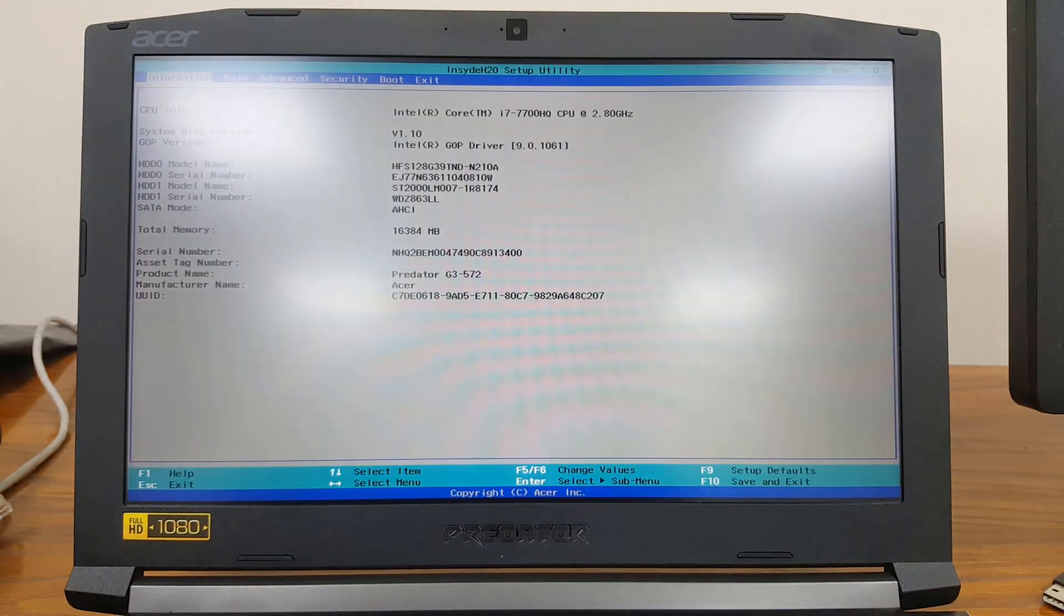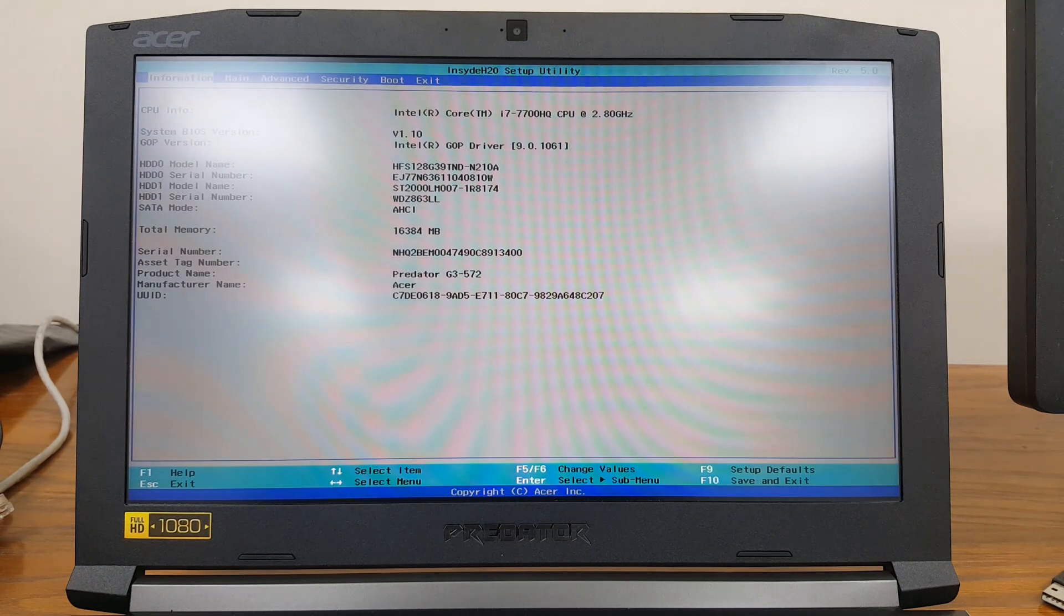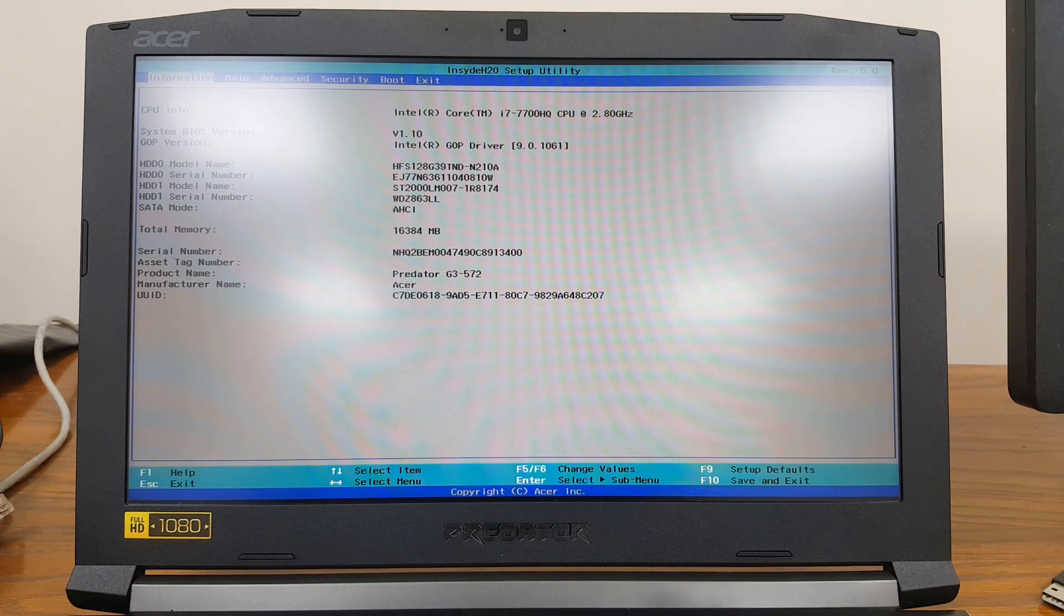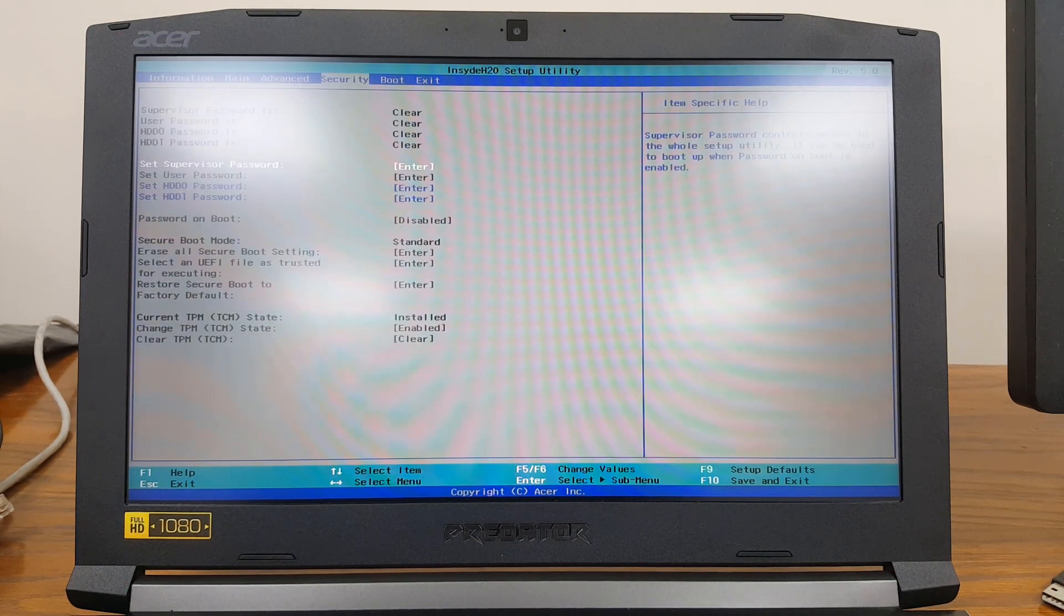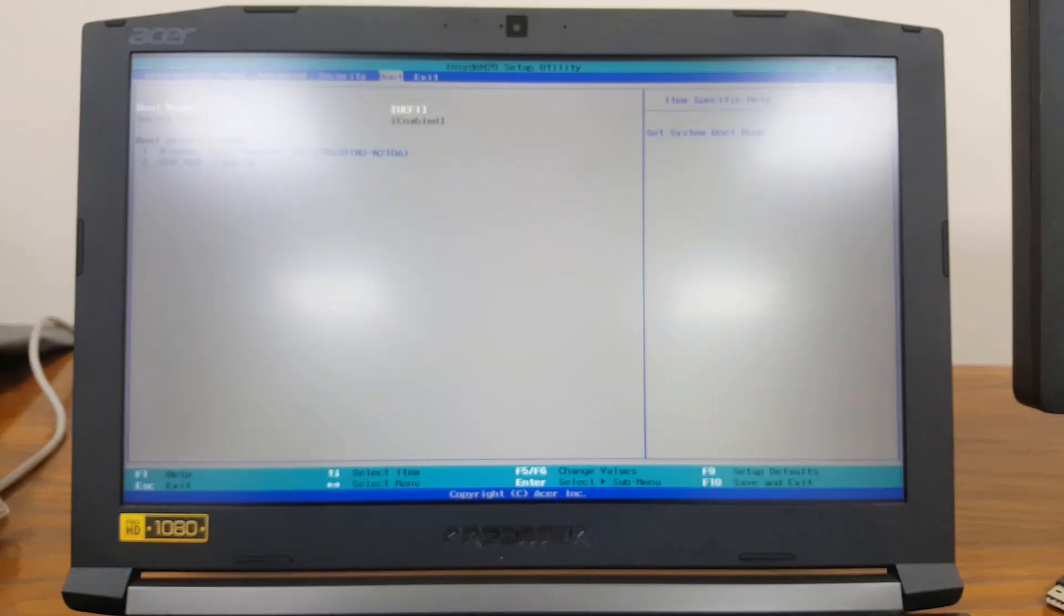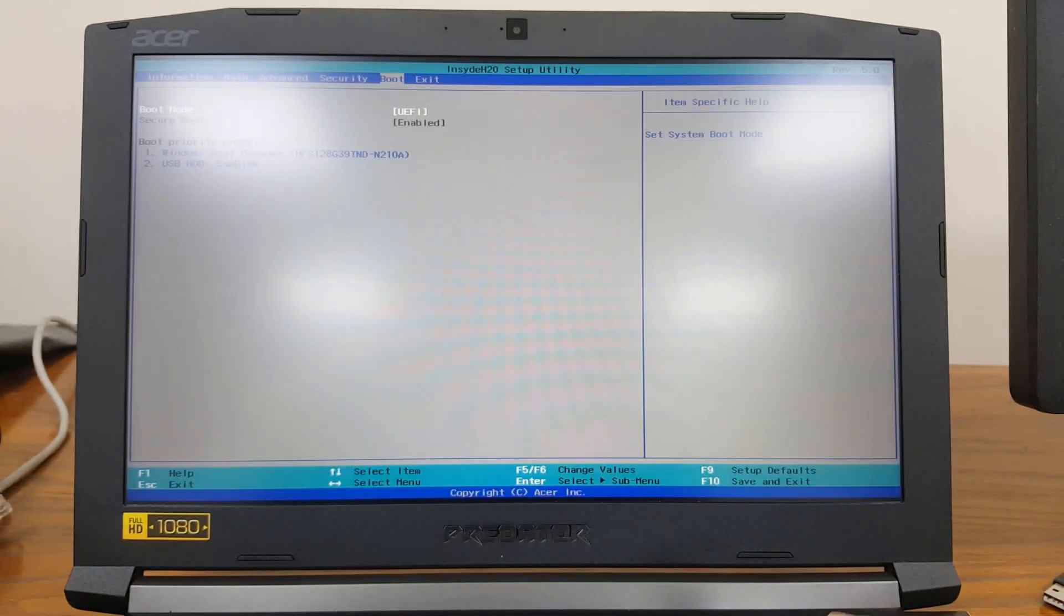Hello and welcome to ITM. In this video I'm going to show you how to do the UEFI installation on a Predator laptop. So let's power on and we need to go to the BIOS settings by pressing F2. Keep pressing F2 and from there we need to ensure that the boot settings are set to UEFI.